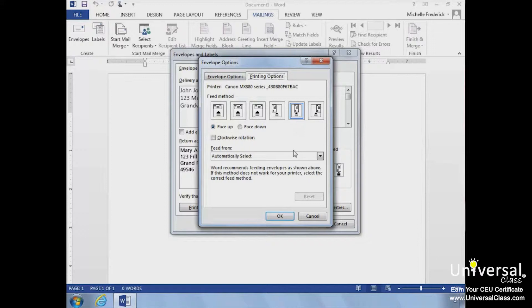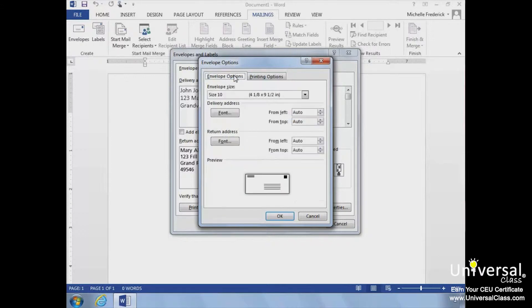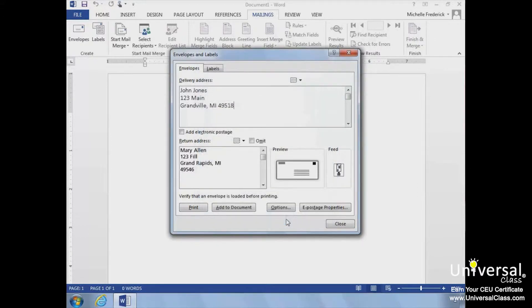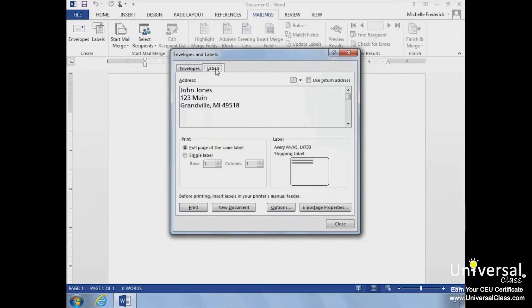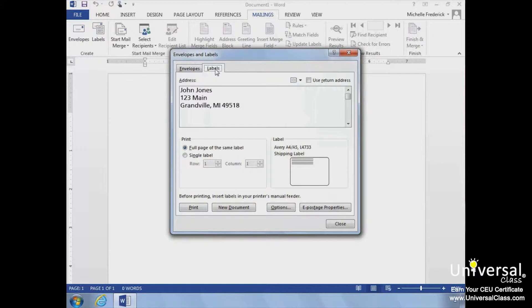If you decide to print labels instead of an envelope, click the Labels tab in the Envelopes and Labels dialog box. The information will transfer over if you've entered the addresses in the Envelopes section. If the fields are blank, you'll need to enter the information for your labels.